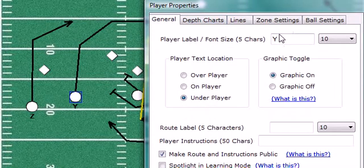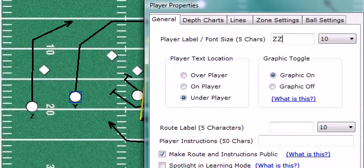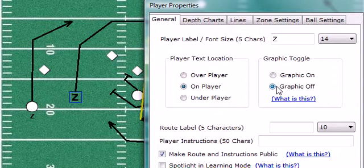Labeling a player is as simple as giving them a label. You can even turn the graphic off, and the label becomes the graphic — a feature that a lot of our coaches have asked for.